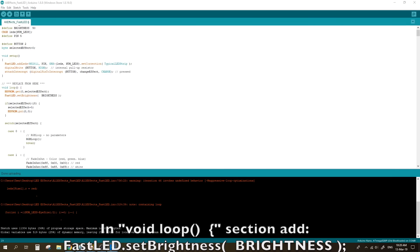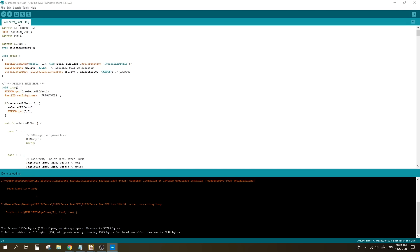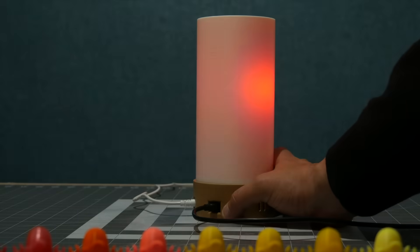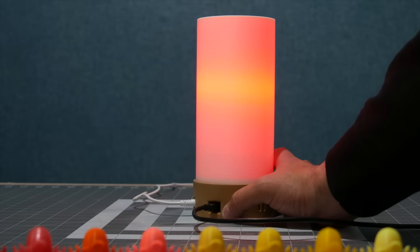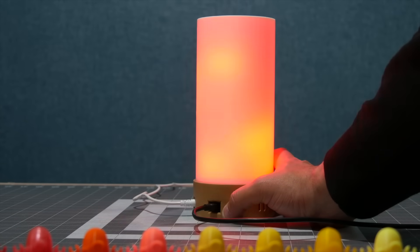Once all that is done, upload the sketch and you have yourself a mesmerizing LED lamp with some awesome light effects that I am sure will look awesome no matter where you place it.